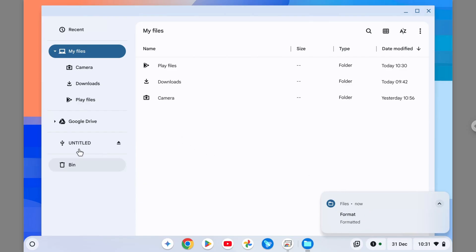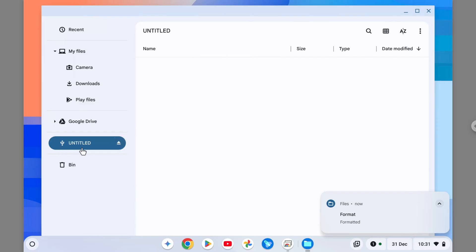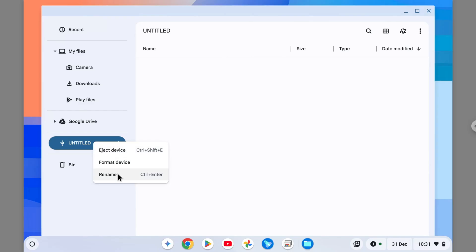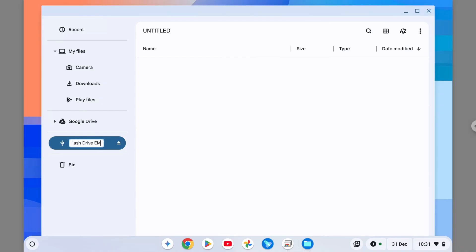And when you open the flash drive, it is empty. And again, if you want to rename it, just right-click and then you can click Rename and call it something else, like Flash Drive Empty.